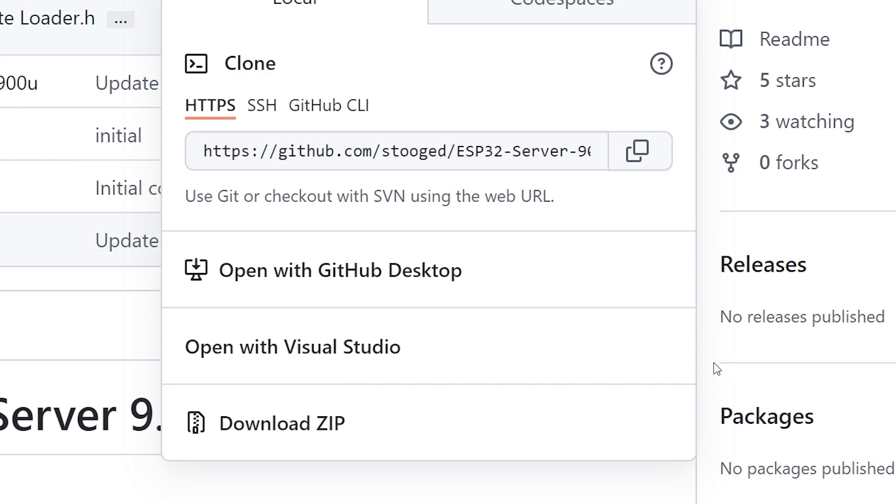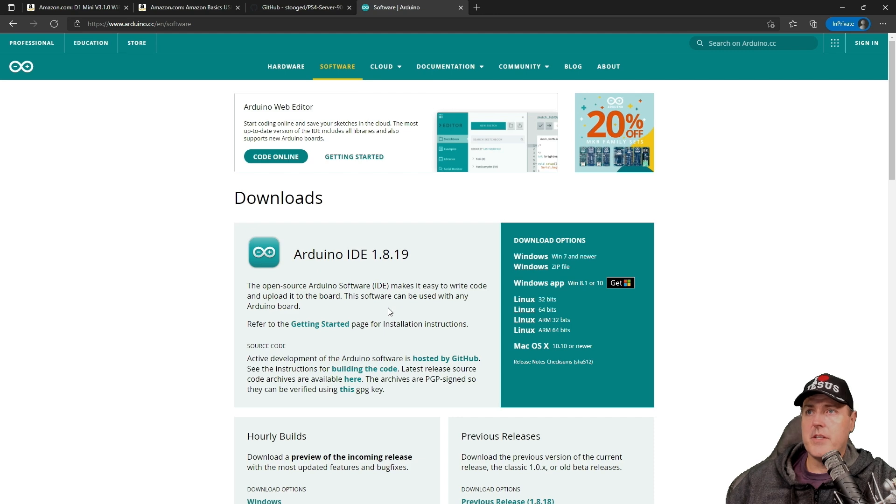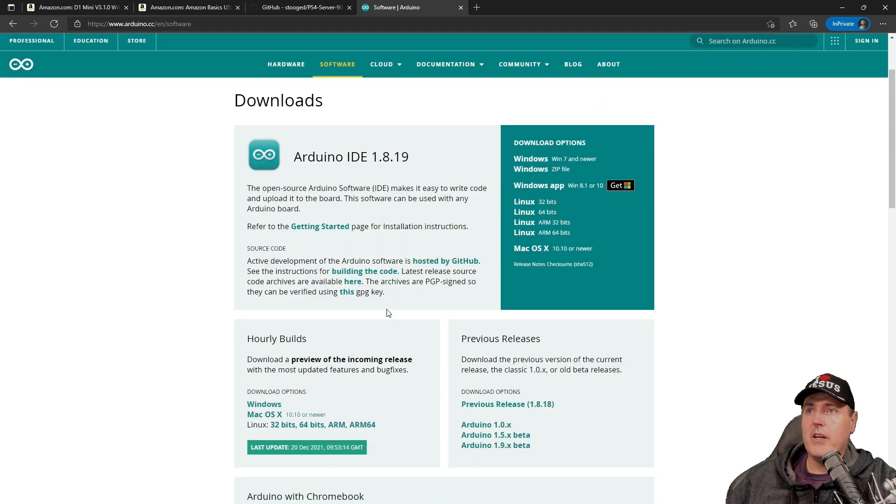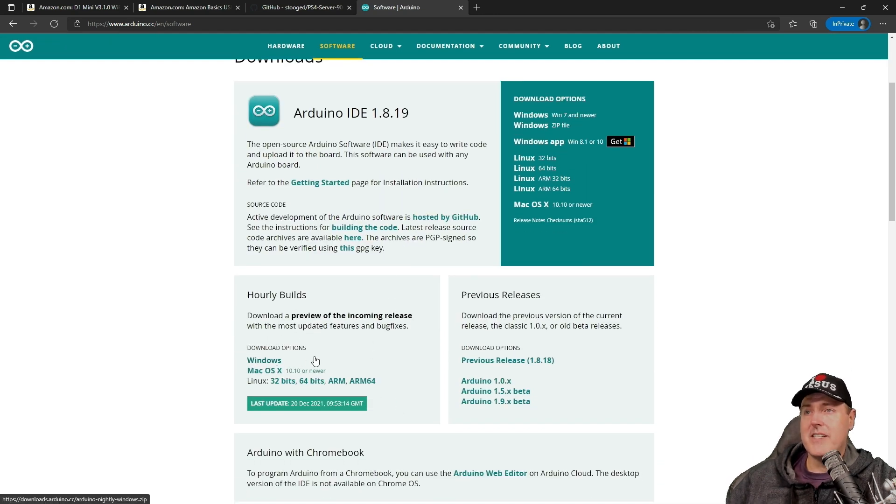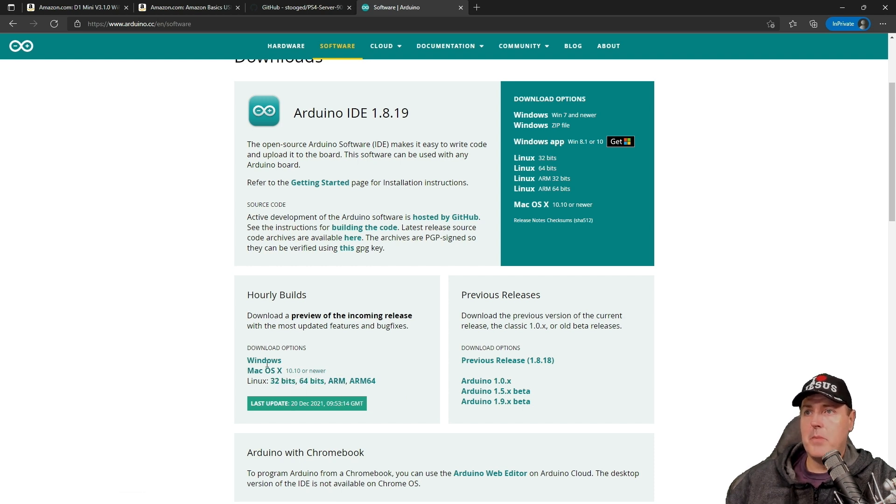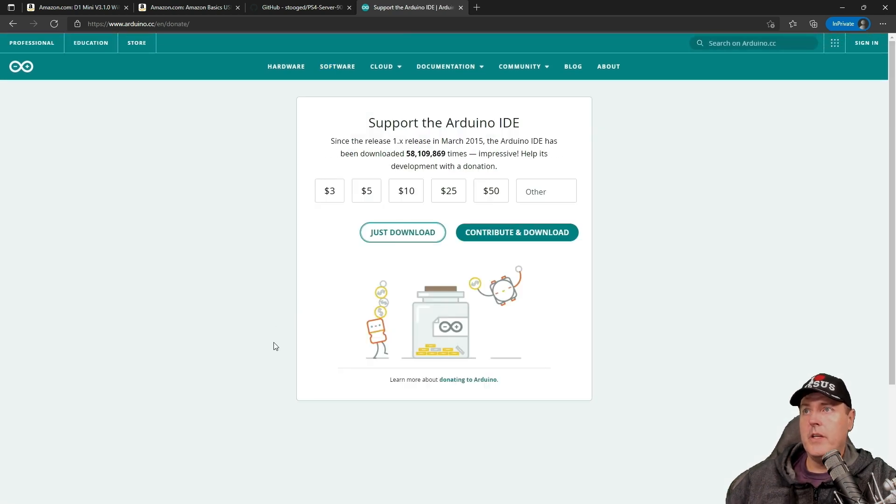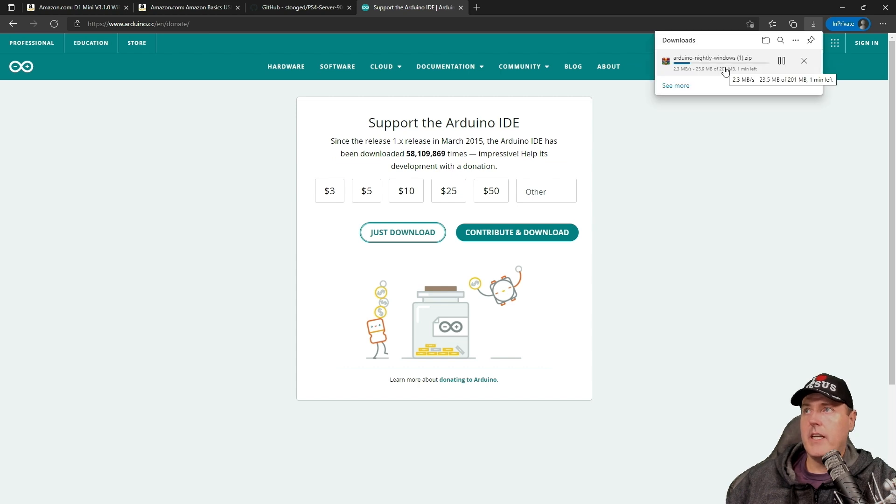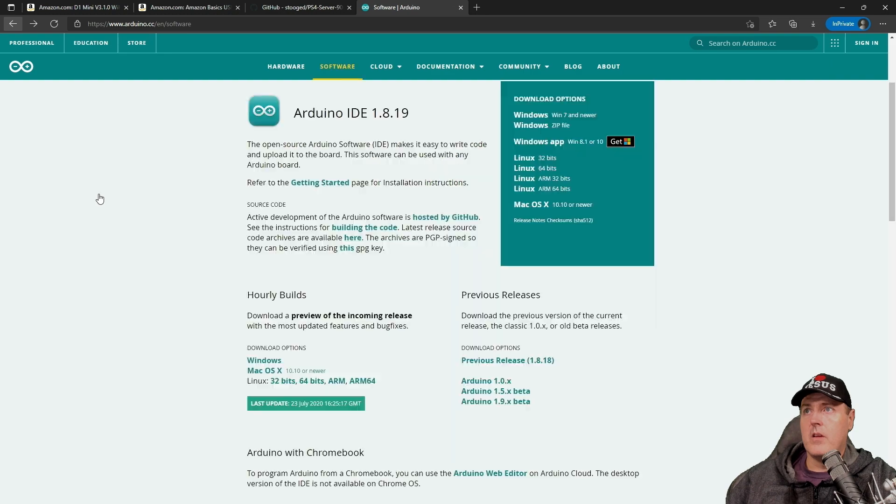And then you're going to need the software that comes with the Arduino, which is the Arduino IDE. If you scroll down a little bit, you can see there's a Windows, there's Mac, and then there's obviously Linux. And the last build date here was on the 20th of December 2021. Click on Windows, and then just Download, and you'll notice it should start downloading for you.